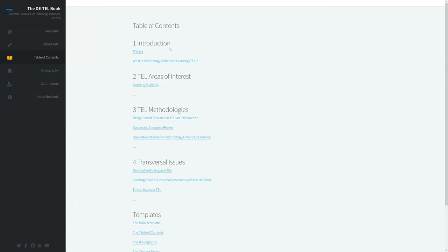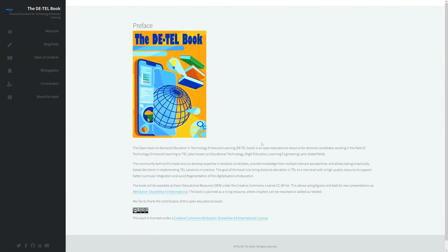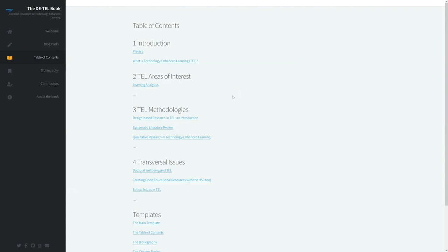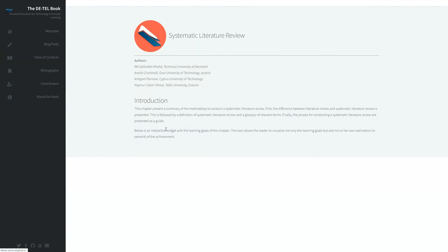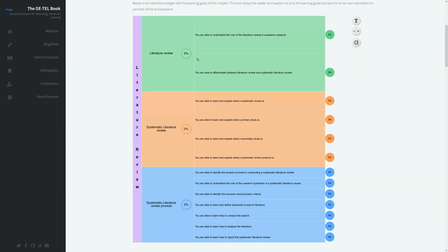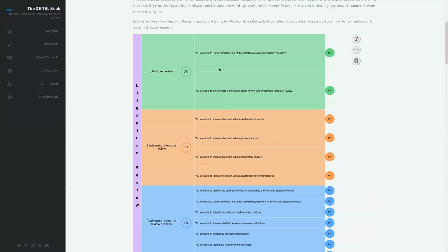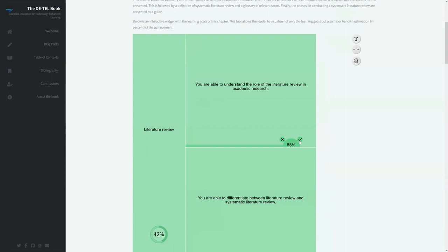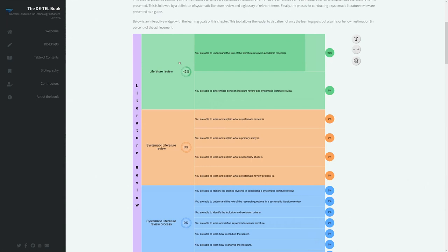There's a table of contents where you can see the different chapters — for example, we have the preface with some introduction and copyright information, and then the different chapters. For instance, the systematic literature review gives you an introduction on how to do this. It also has a nice widget where you can track your progress with the chapter — you can click on a learning goal and set a percentage value for how far you've come.